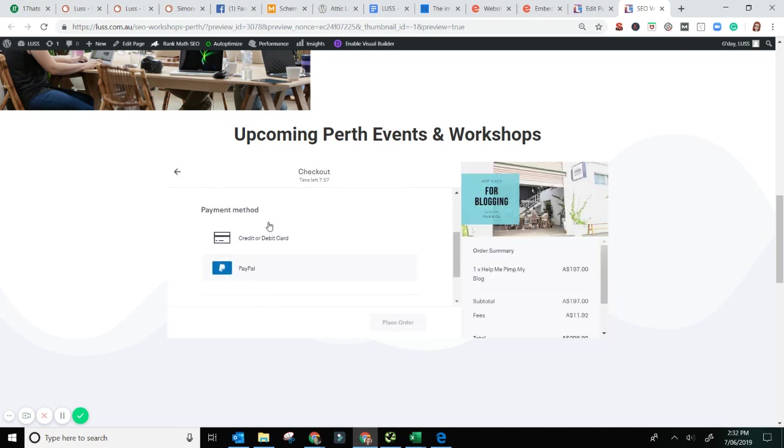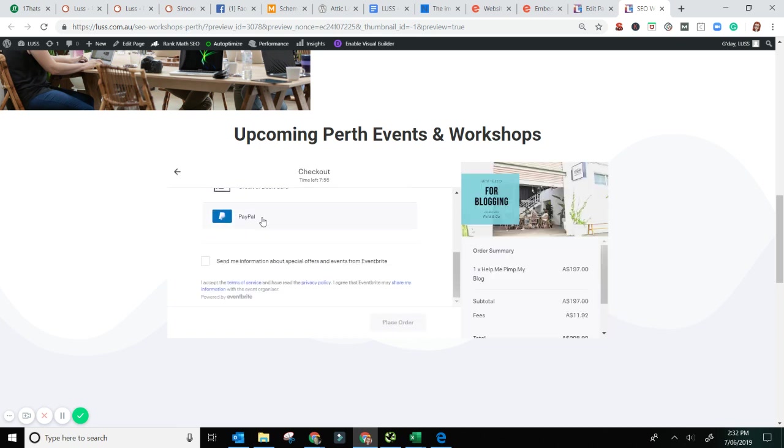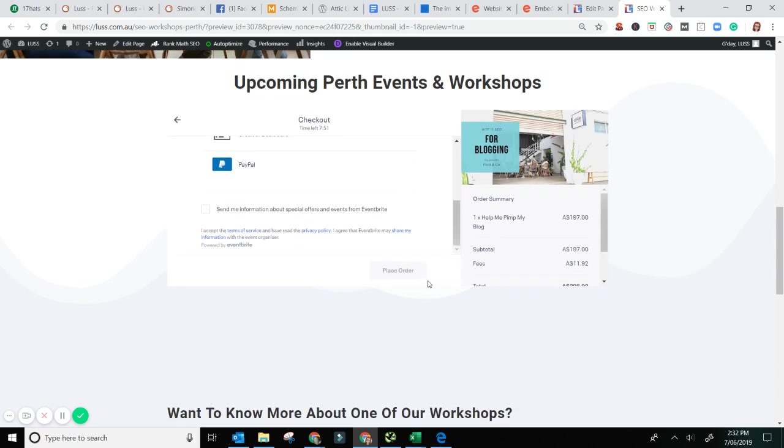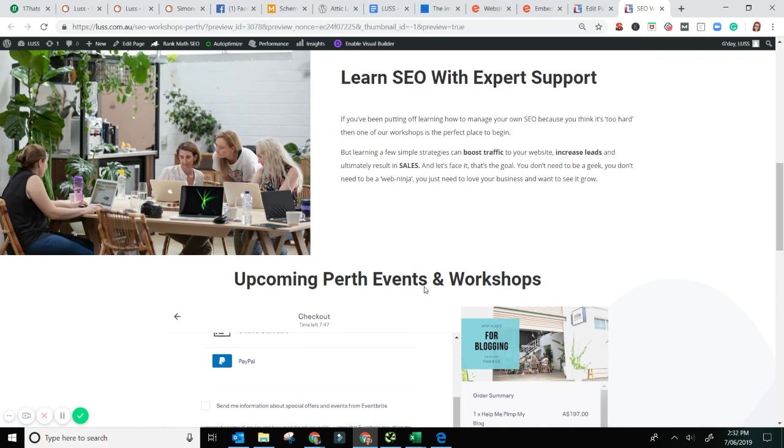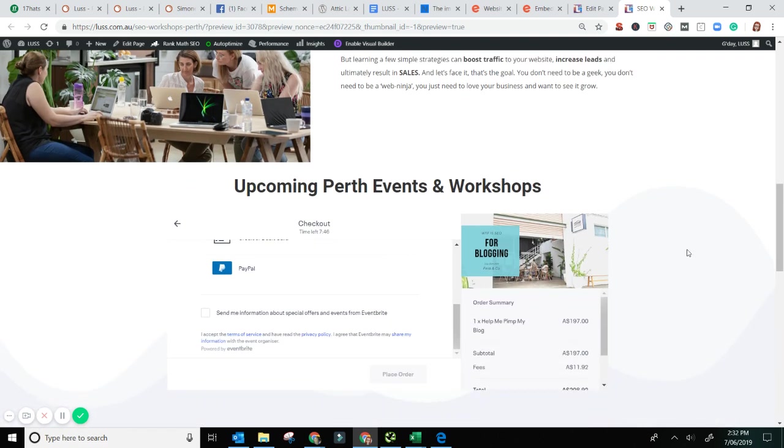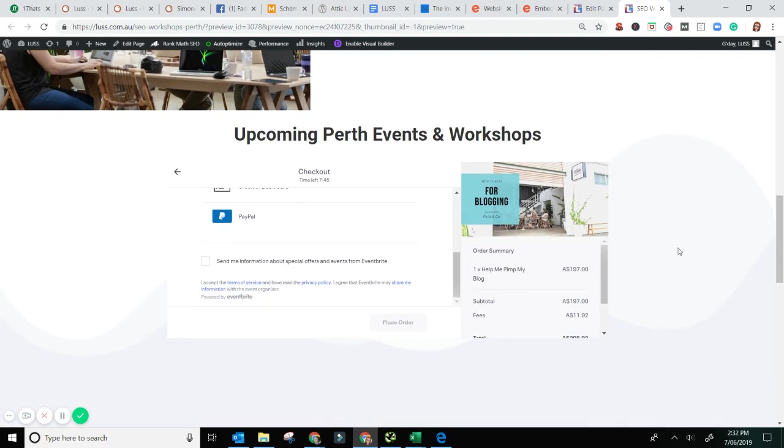And you've got all your payments. You got your credit card or your PayPal option. Excellent. Send me the information, blah, blah, blah. All of the standard. It keeps people on your site. And it makes it really simple for people to buy a ticket. And that is your goal.